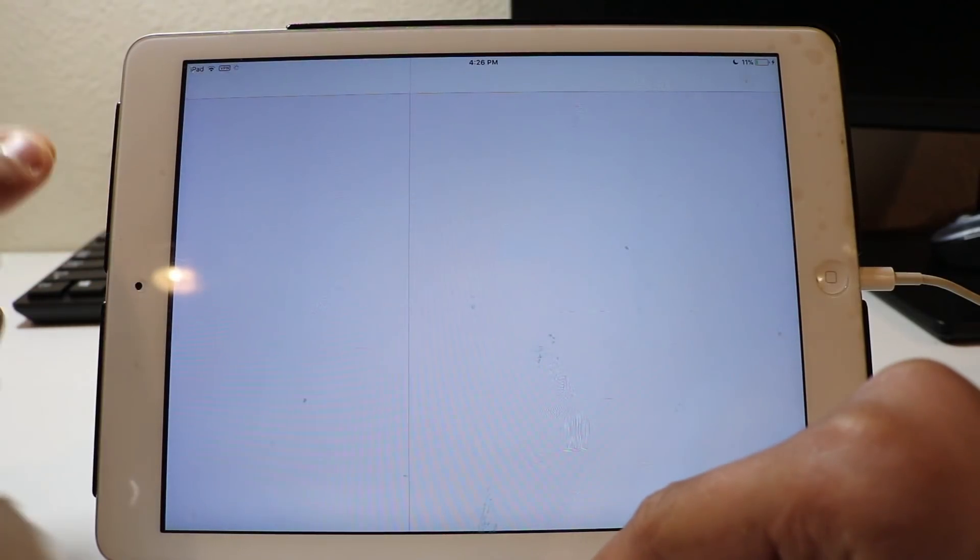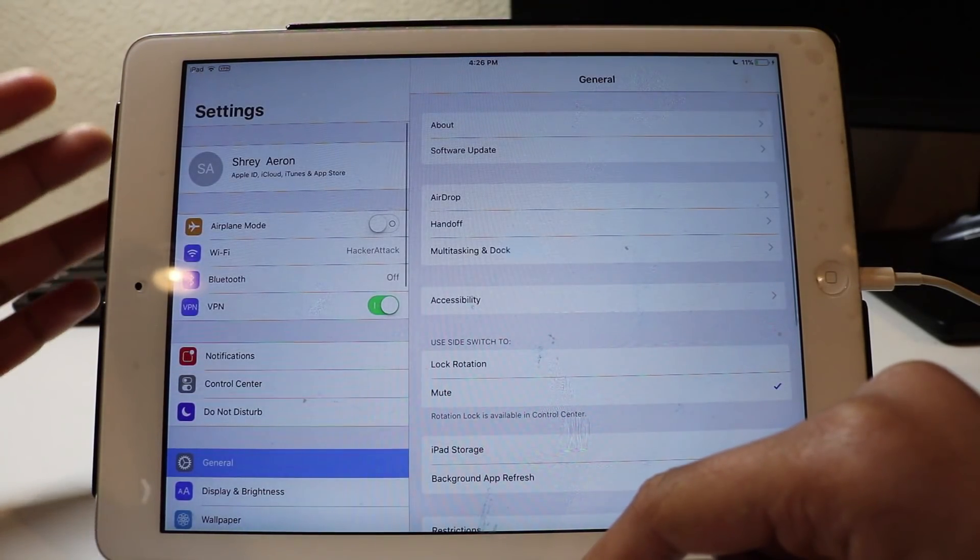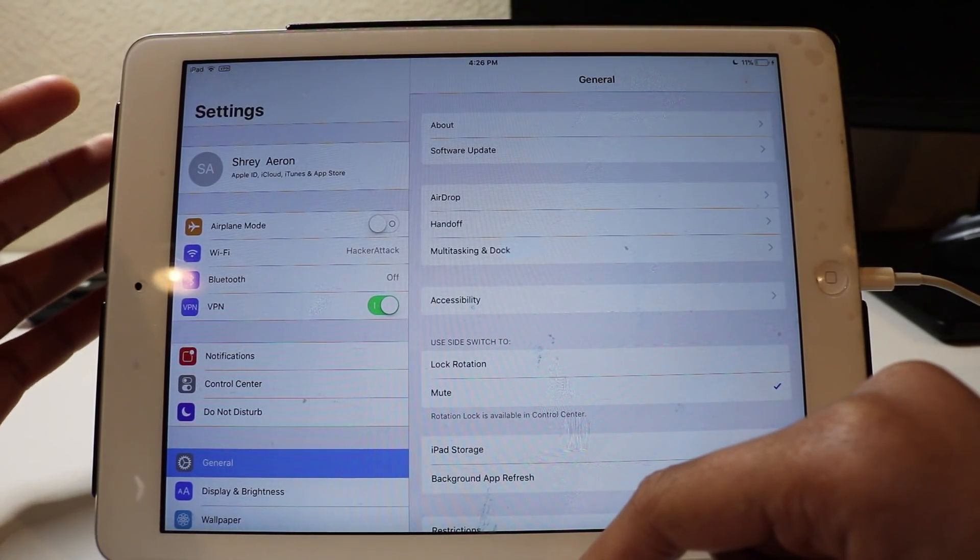What is going on guys, Shrey here from Shrey's Tech Tips. In this video I'll be showing you how to get Delta on your non-jailbroken iOS 11 device.